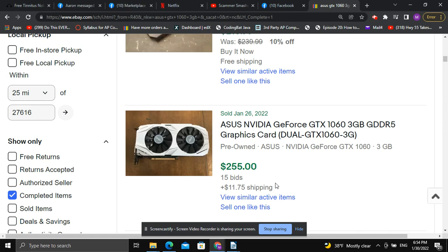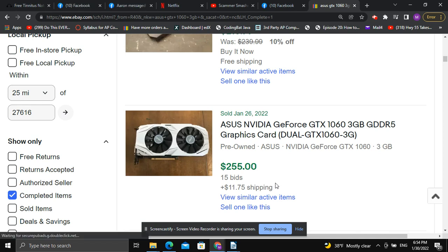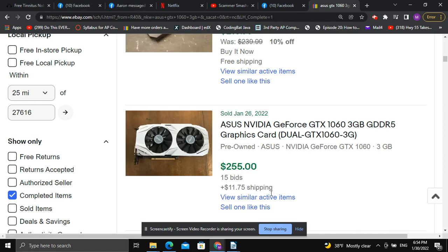You can use this tool all the time for CPUs, GPUs, cases — whatever you may need to look up. This is something you can use to really help you find those deals in your local area.